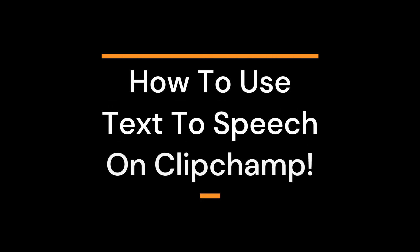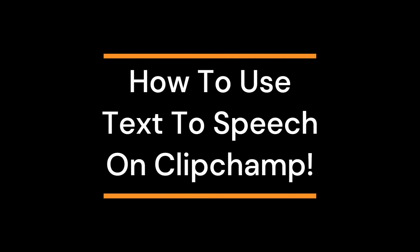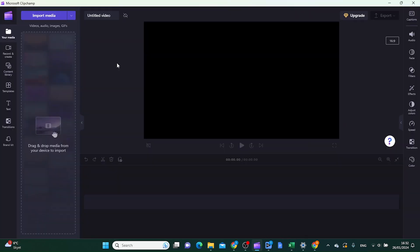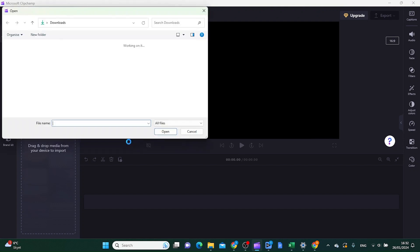In this video I'm going to show you how to use text-to-speech in Clipchamp. Create a new video and then use the import media button, or you can drag the movies inside this box. I'm just going to use the import media button.